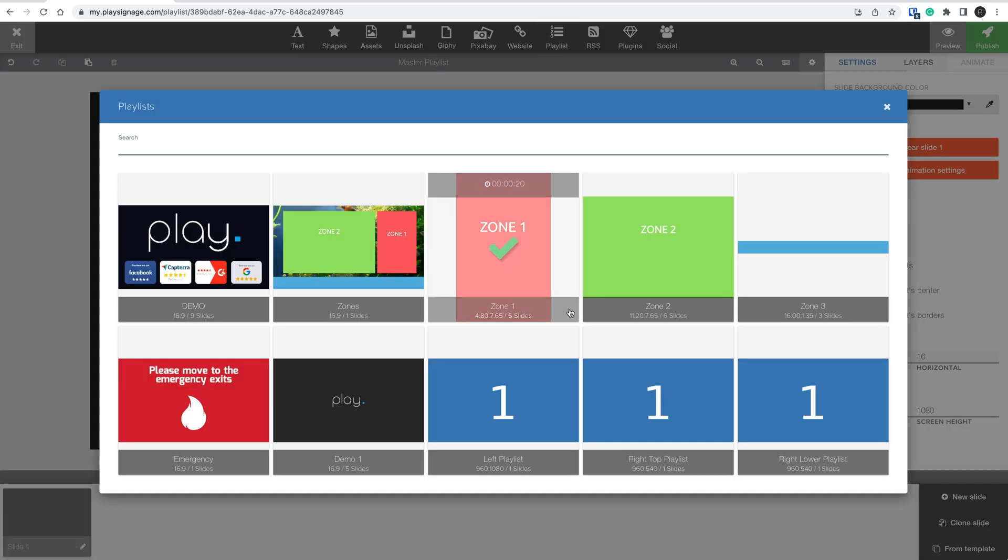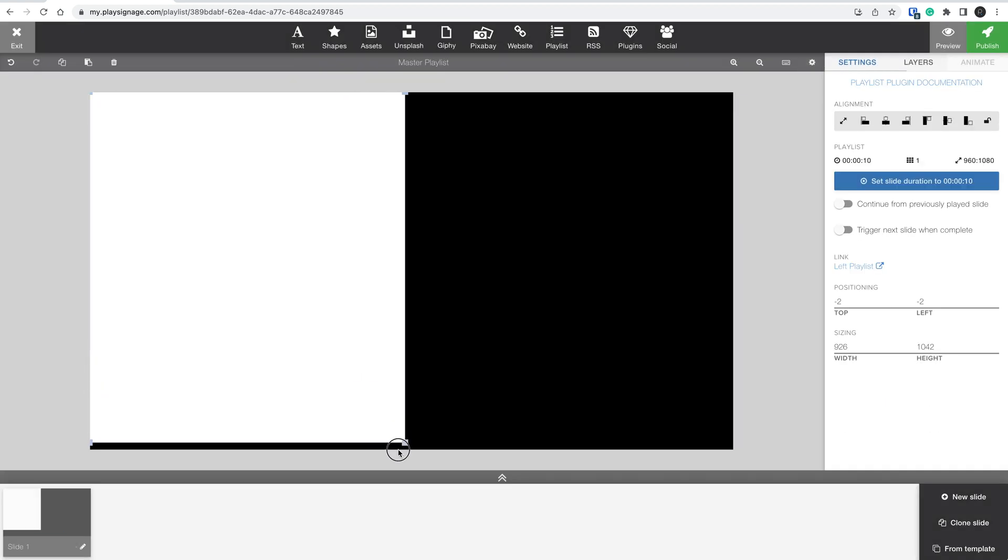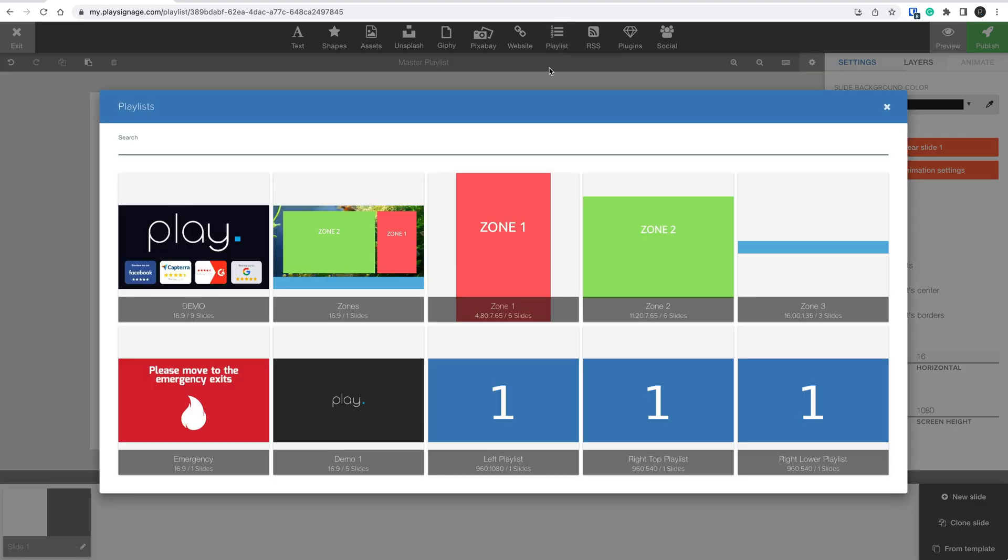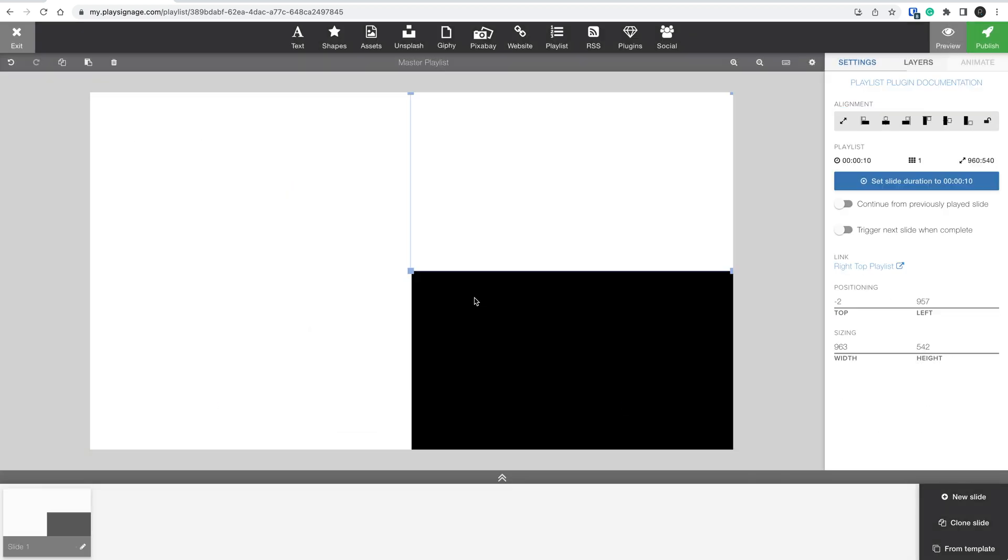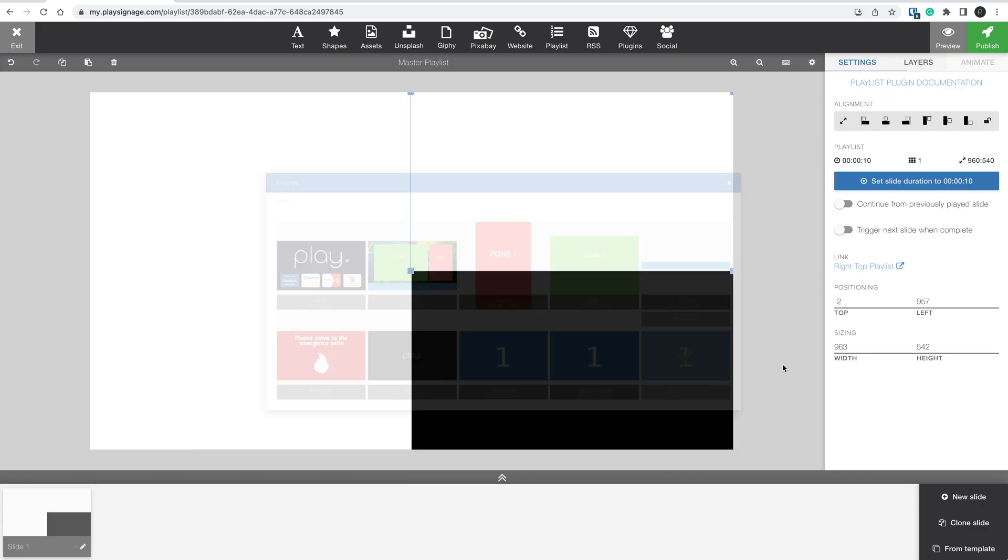Now, let's add the left side playlist, then reposition and resize the playlist. Add the top right playlist. And finally, the lower right playlist.